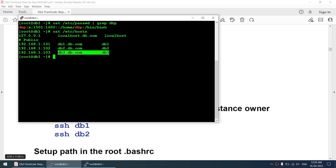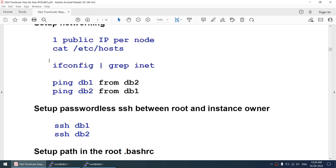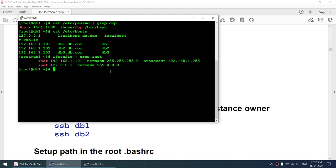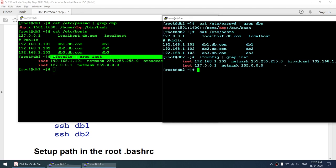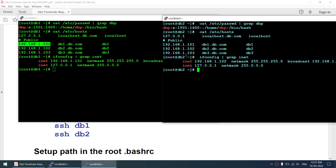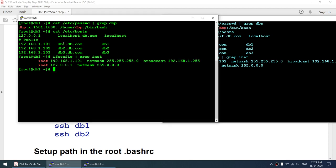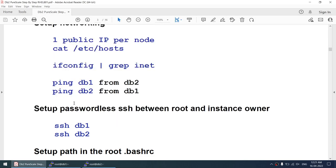There is a third node db3 in my setup for future exercises where I'll add a third member to the cluster — you can safely ignore it for now. Running ifconfig on node 2 shows exactly one IP as well. I do not have multiple IPs — one IP is fine for a personal lab but in production use multiple IPs. Node 1 is IP .101 and node 2 is IP .102.